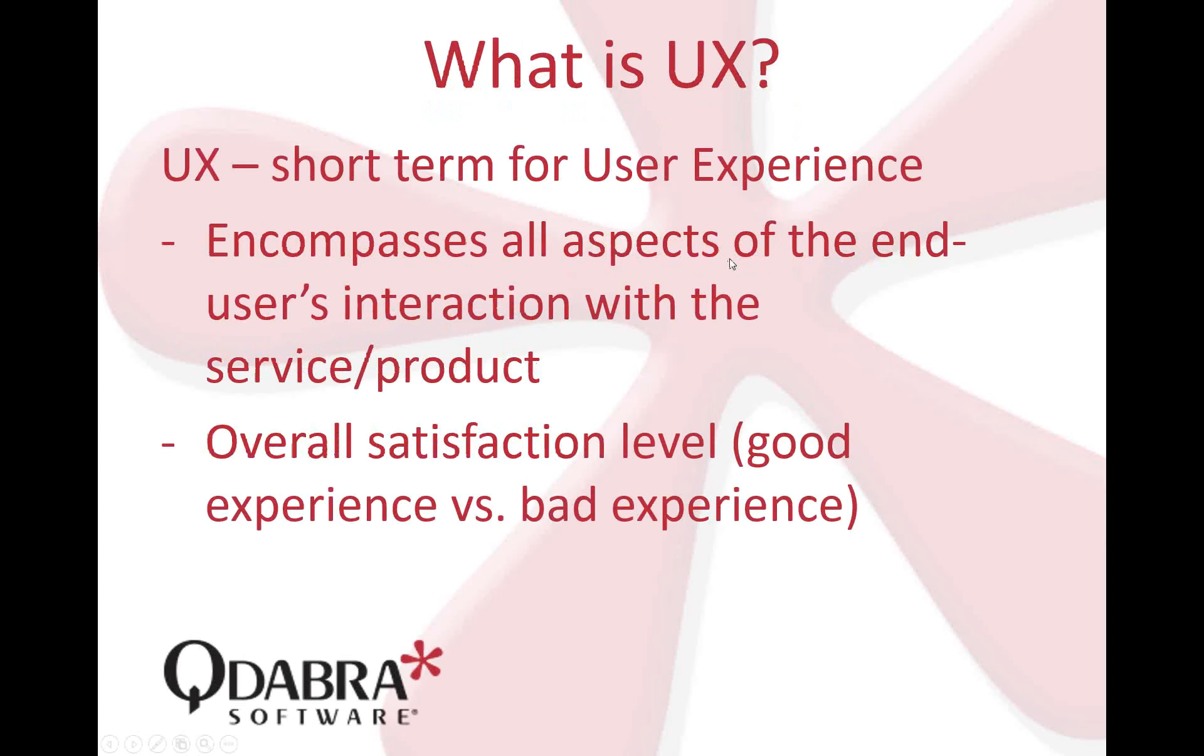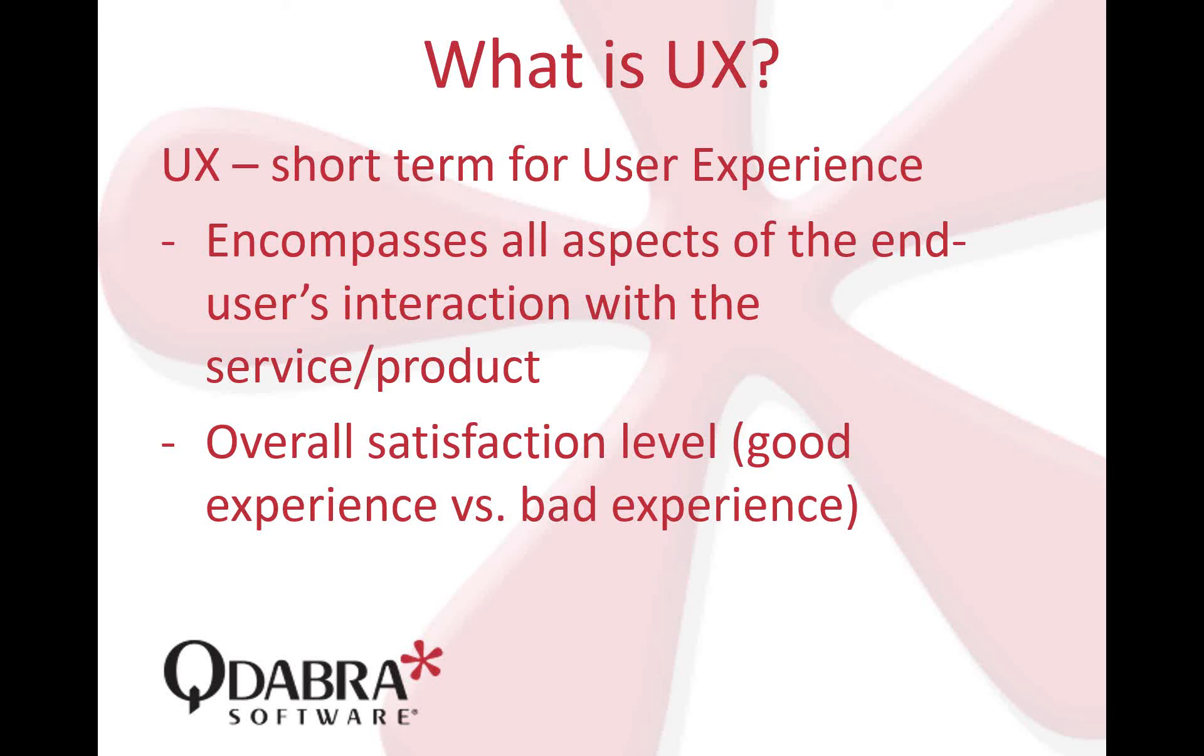To start, let's talk about what UX is. UX is short for user experience. It is a user's overall satisfaction level when using your product or system, and in our case, InfoPath forms. If it's a good experience, they're happy. If it's a bad experience, your customers or users' tendency is not to come back to the form at all.